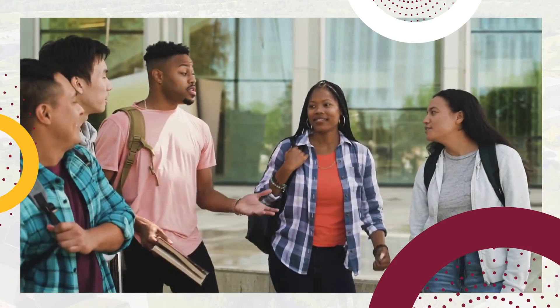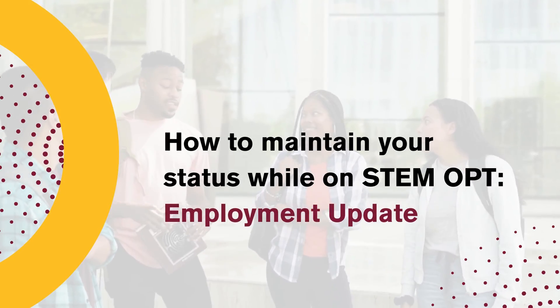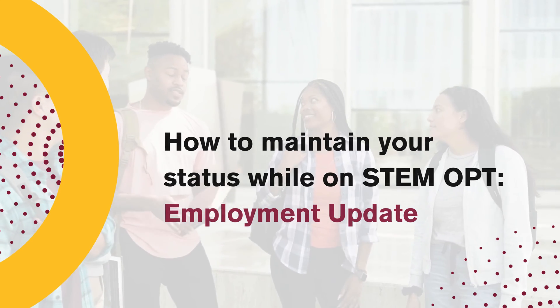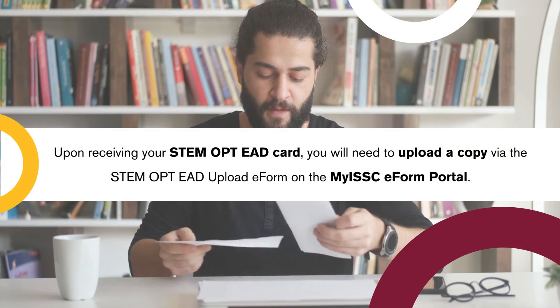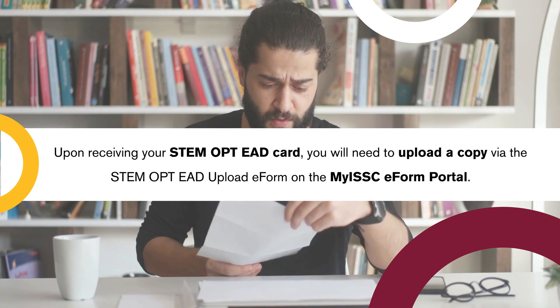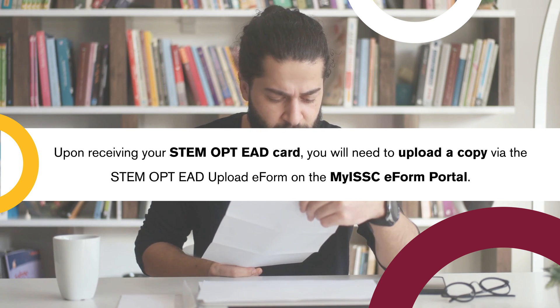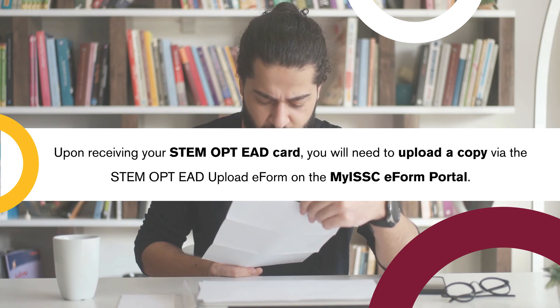In this video, we will be going over how to maintain your status while on STEM OPT employment. Upon receiving your STEM OPT EAD card, you will need to upload a copy via the STEM OPT EAD upload e-form on the MyISSC e-form portal.